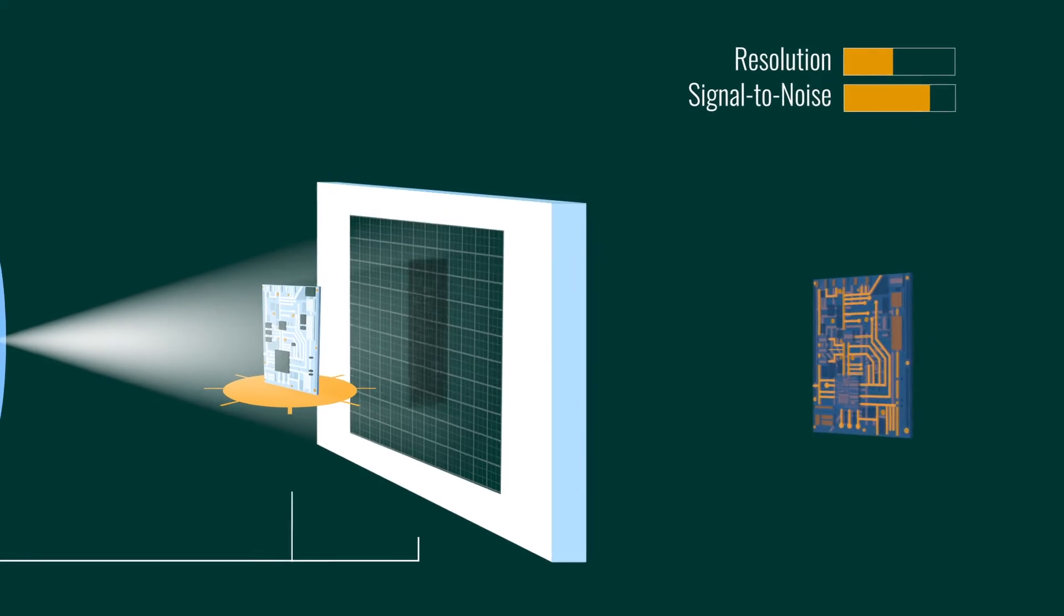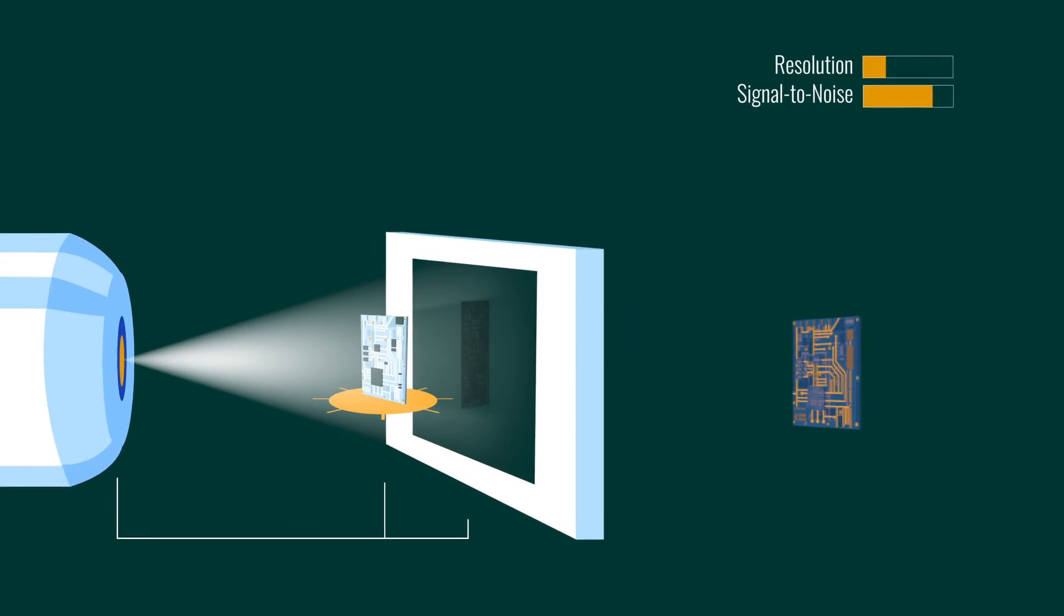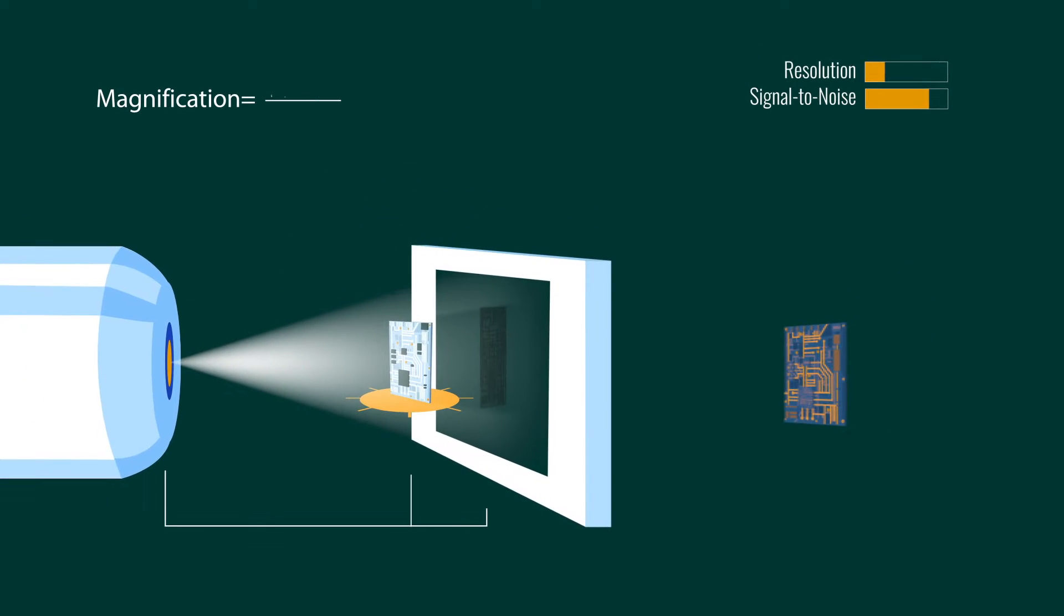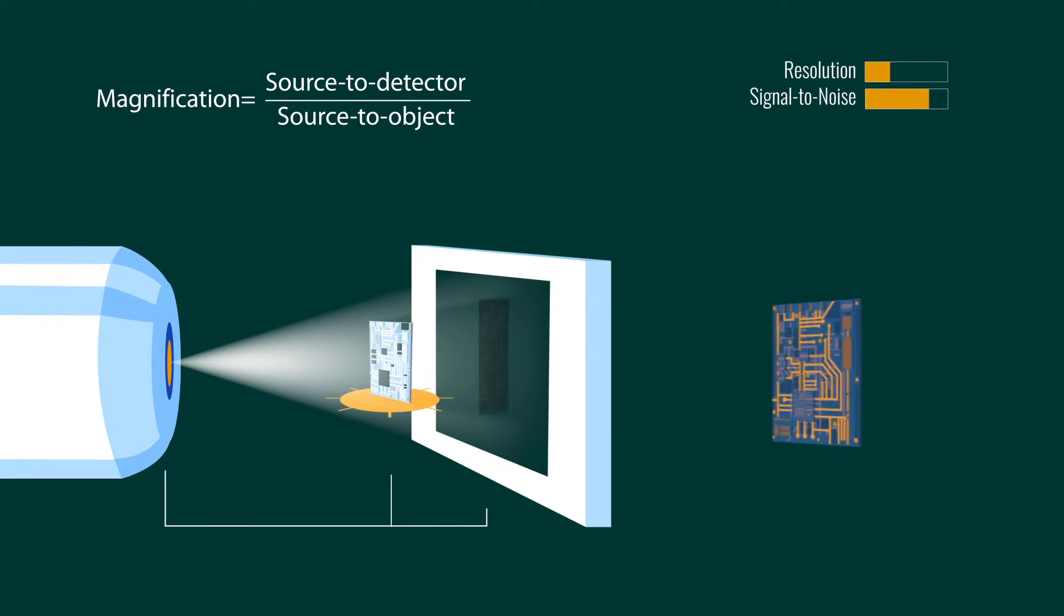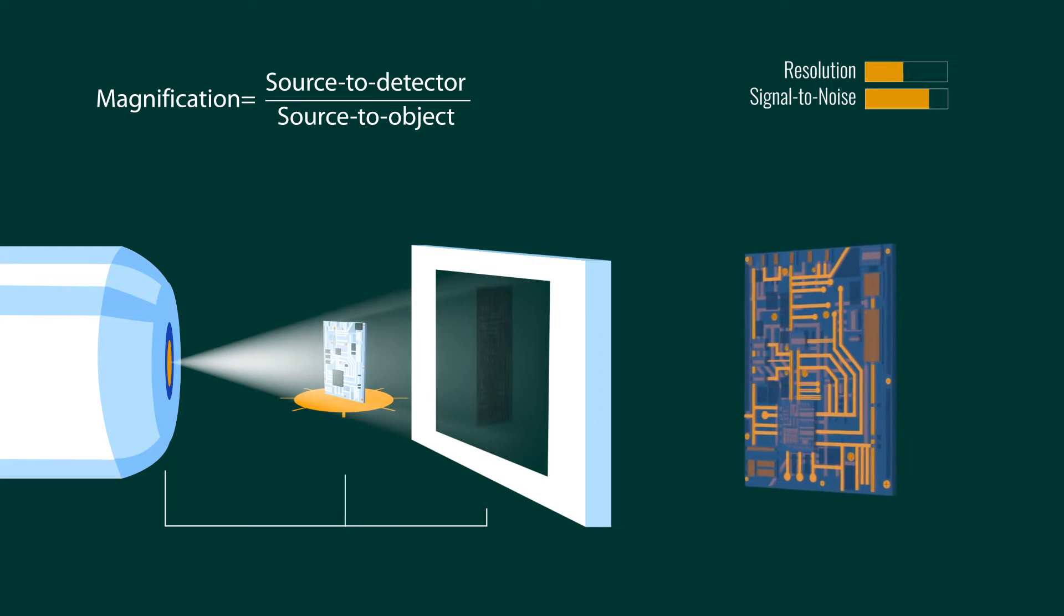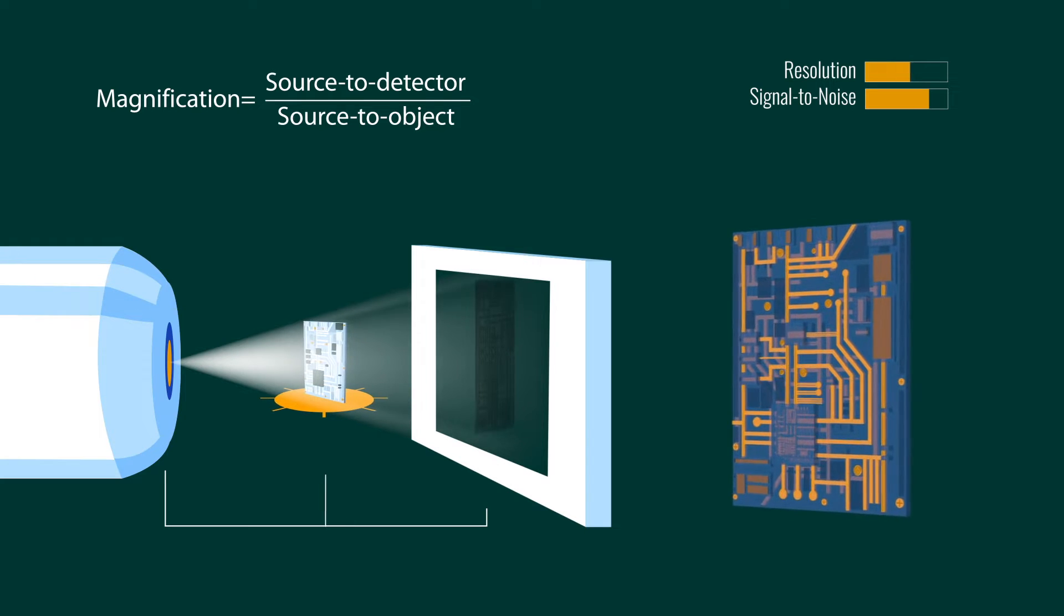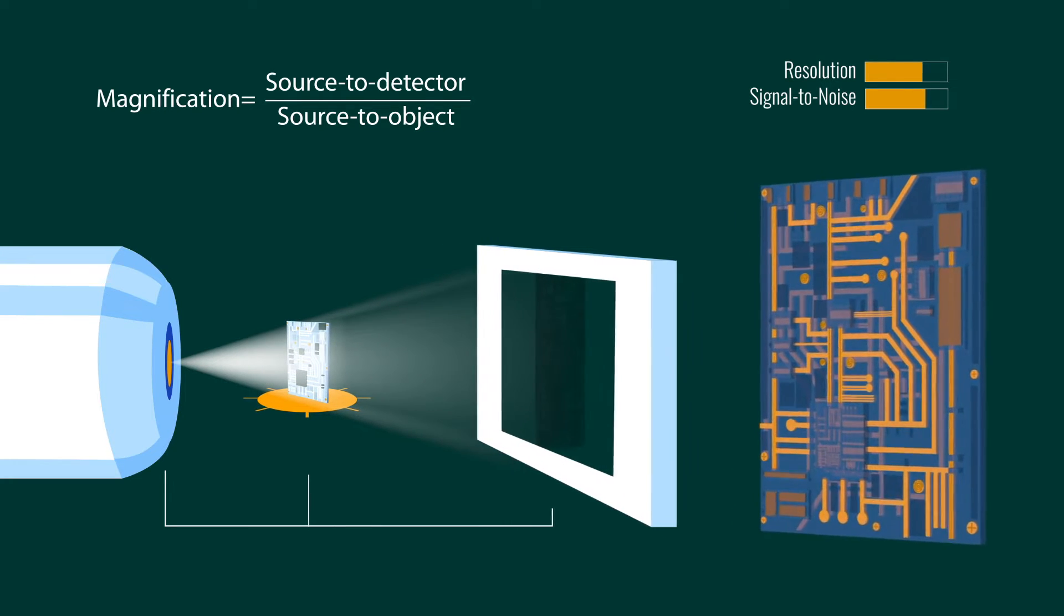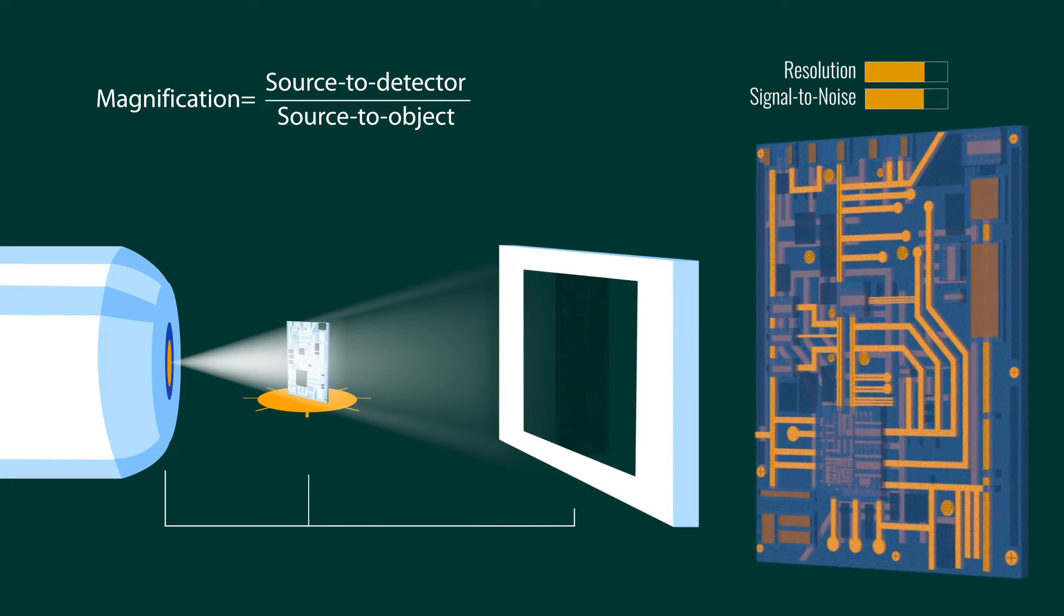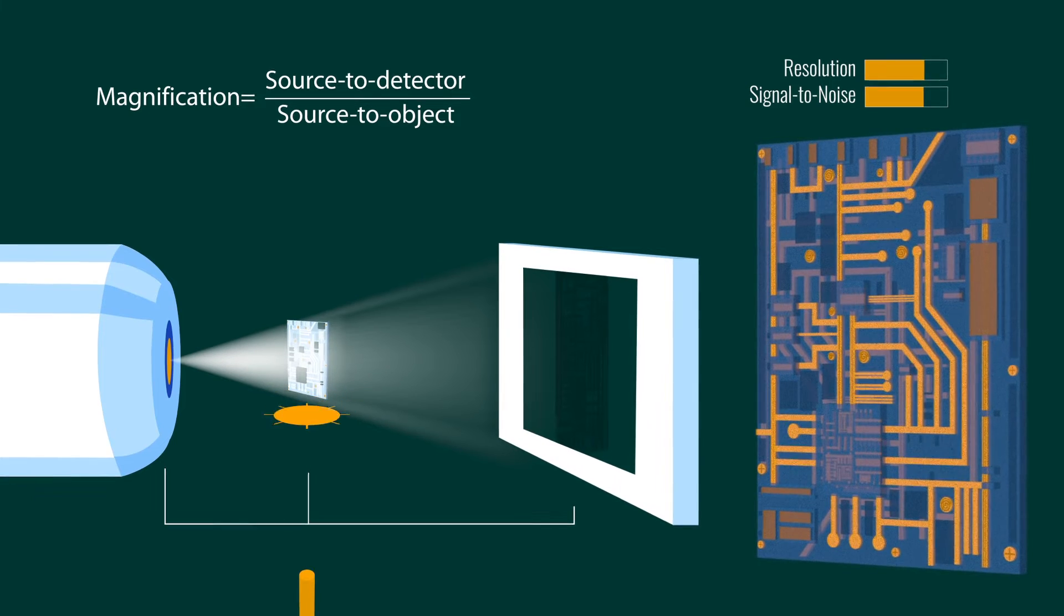The other element of voxel resolution is geometric magnification. Increased magnification resulting in higher resolution is obtained by moving the sample closer to the source and the detector further back.